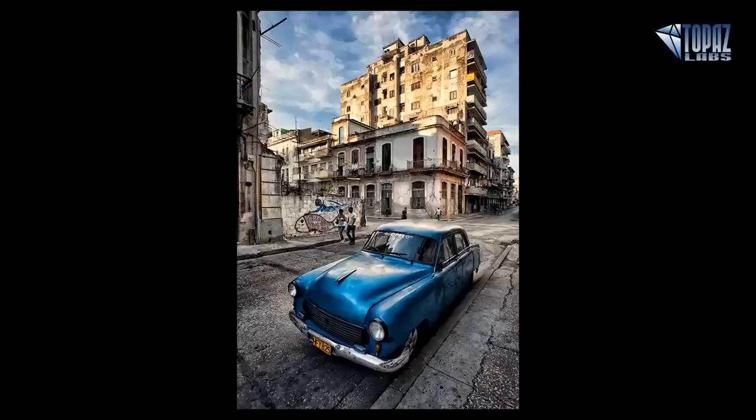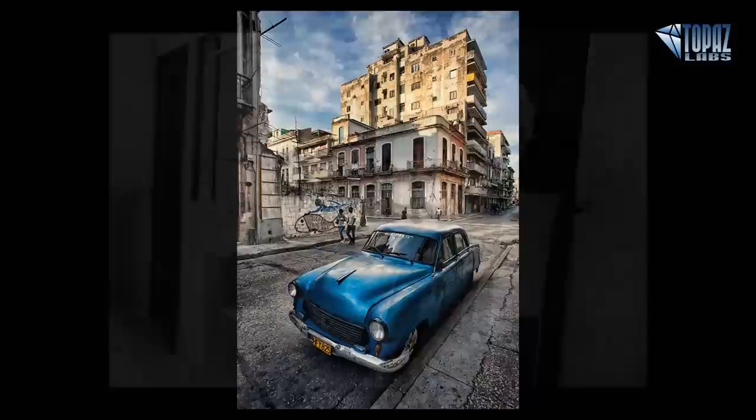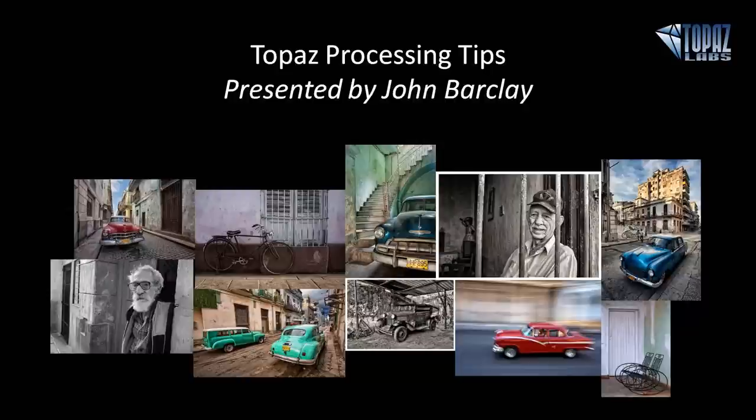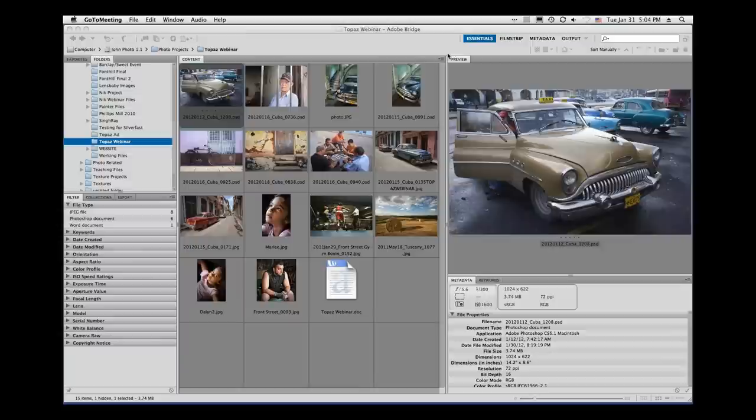If you have any trouble with your sound or your screen, you can log off and log back in, or just try minimizing and maximizing your screen. With that, I'll go ahead and give this over to John. Thanks for coming today — it's always good to do these webinars for my good friends at Topaz.